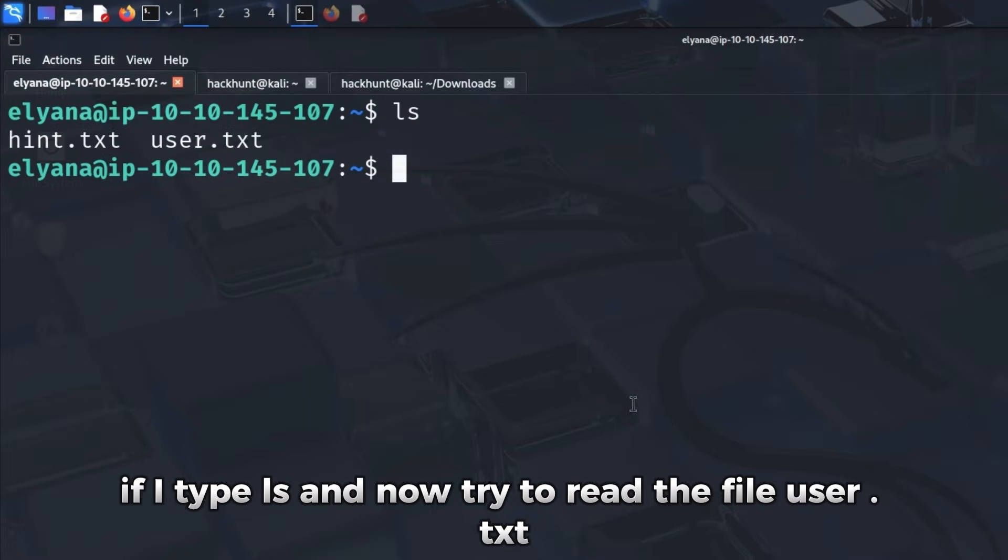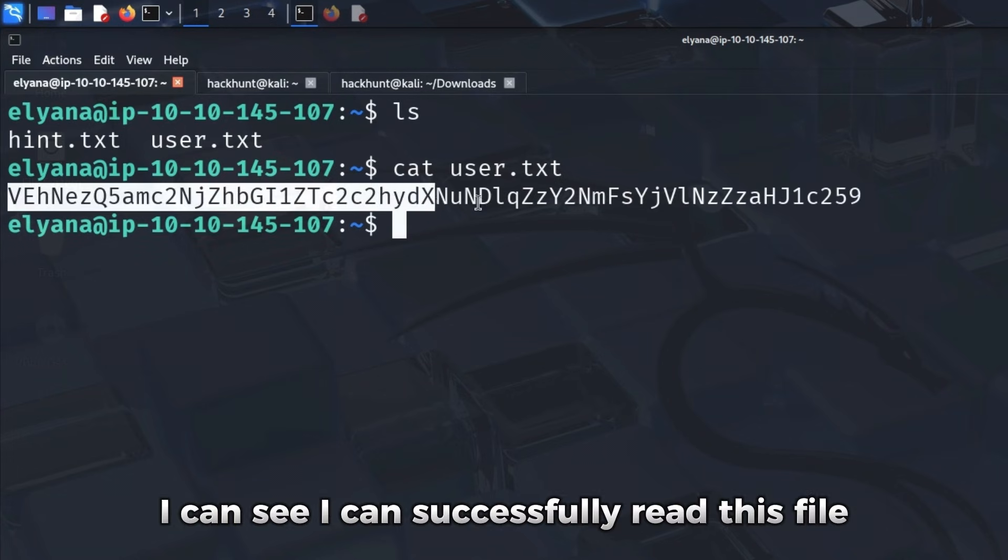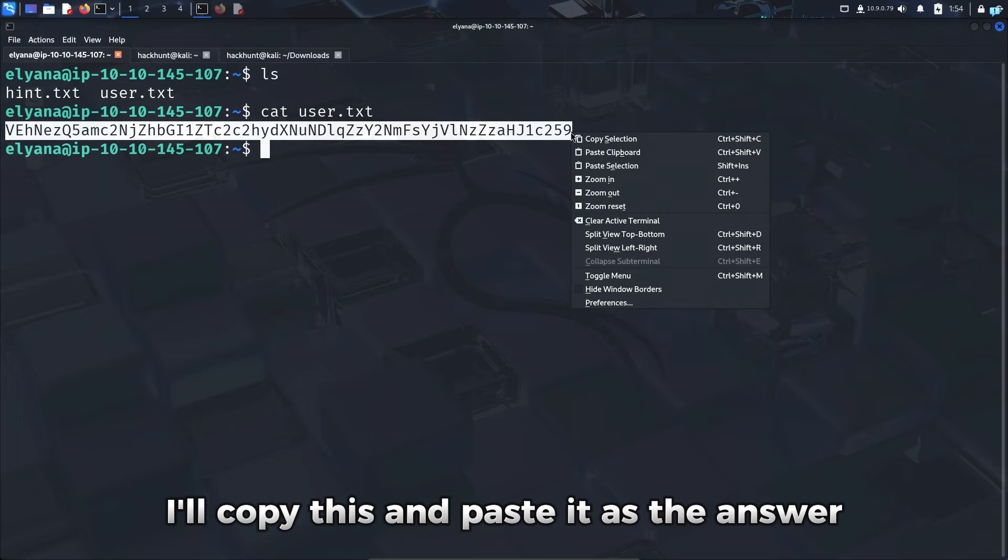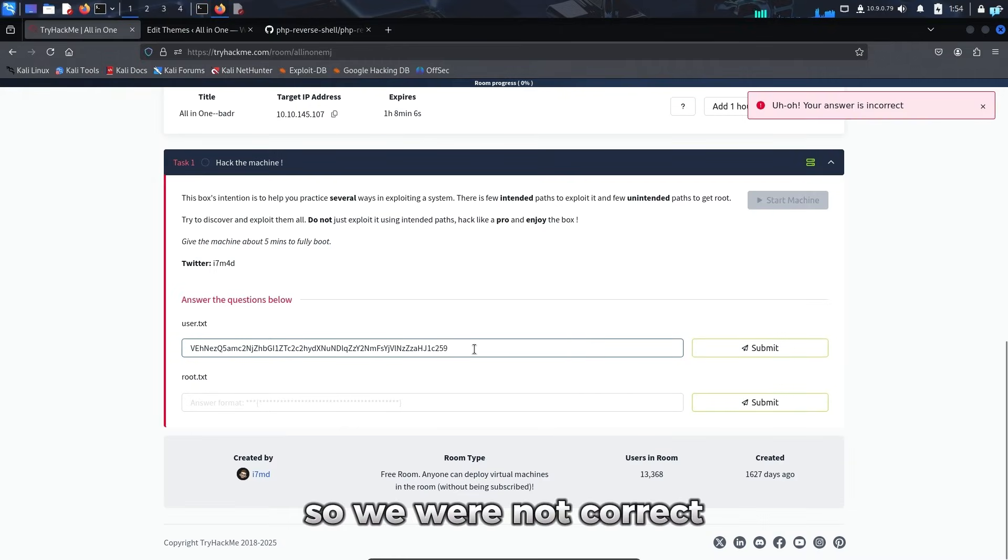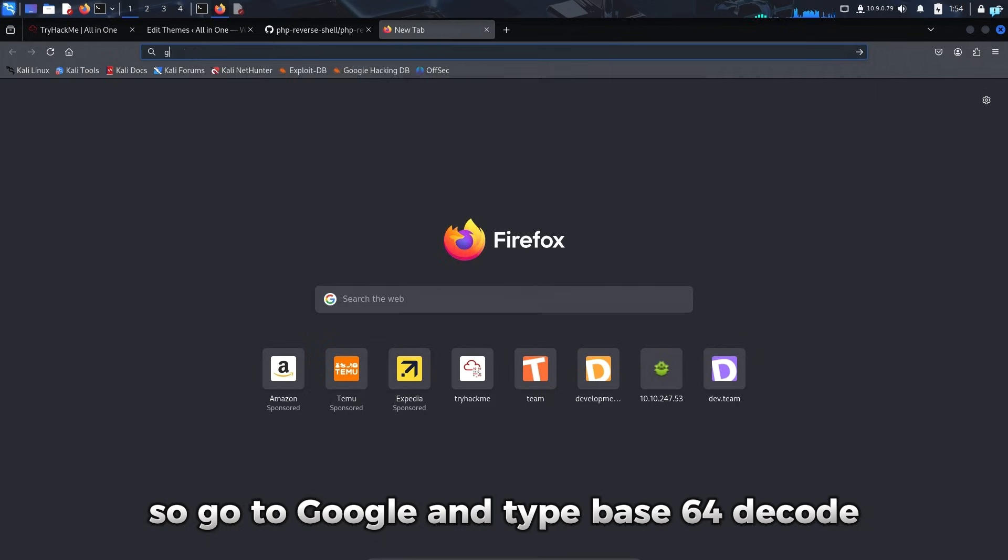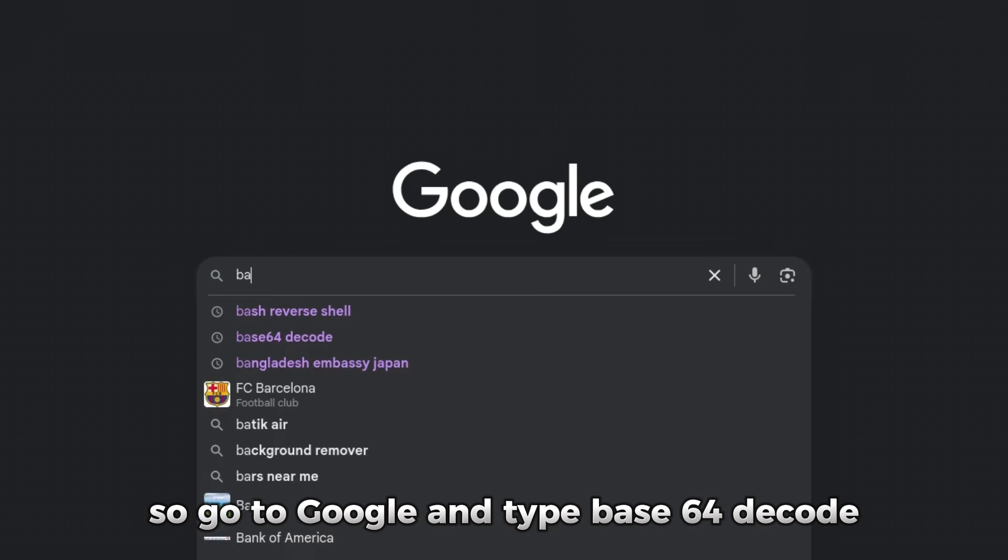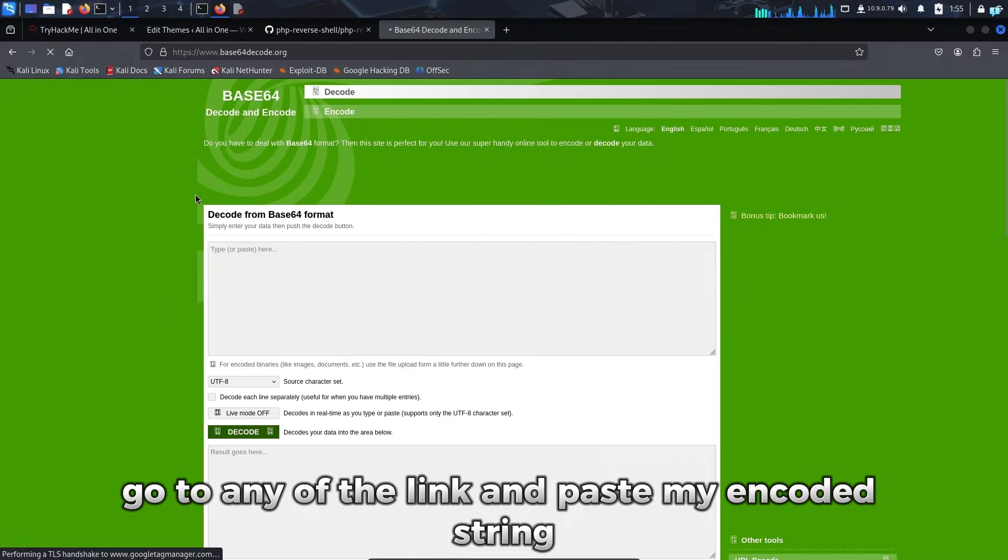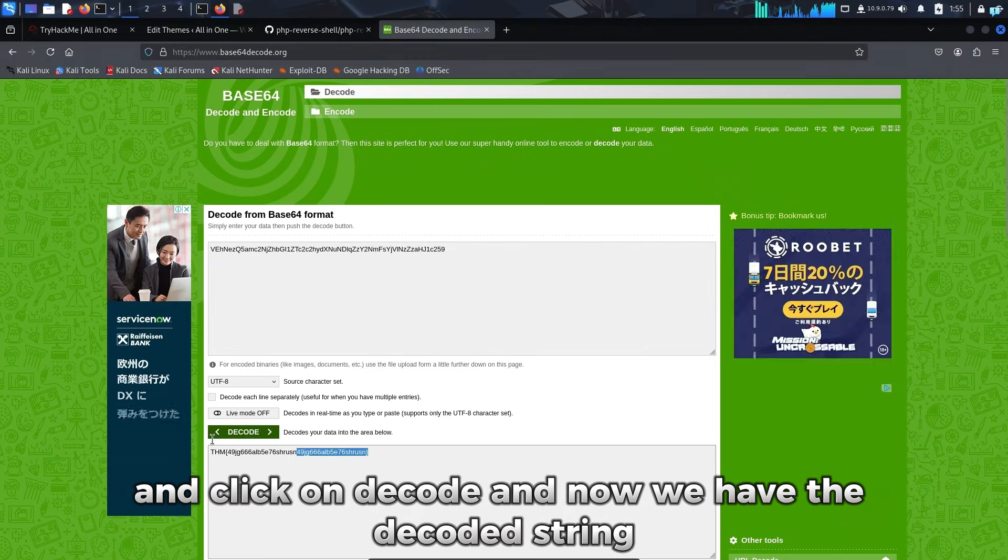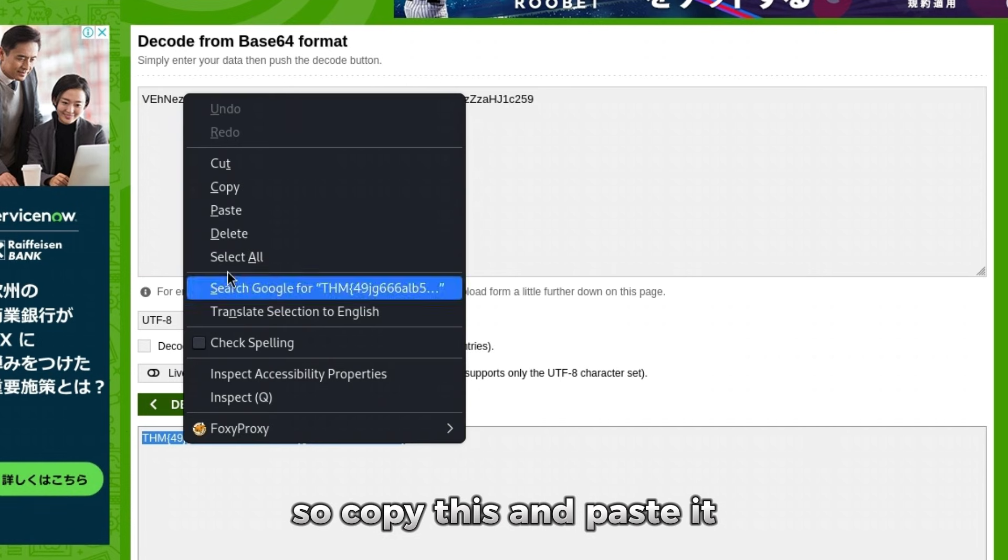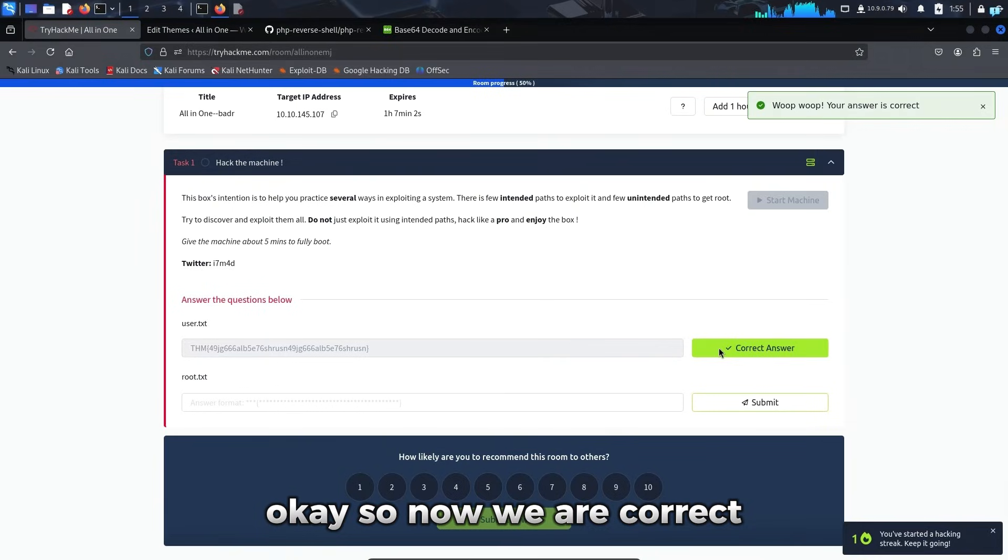If I type ls and now try to read the file user.txt, I can see I can successfully read this file. So this is the answer to our first question. I'll copy this and paste it as the answer. So we were not correct. I think this is encoded in base64. So I'll go to Google and type base64 decode. Go to any of the link and paste my encoded string and click on decode. And now we have the decoded string. So I'll copy this and paste it. Okay, so now we are correct.